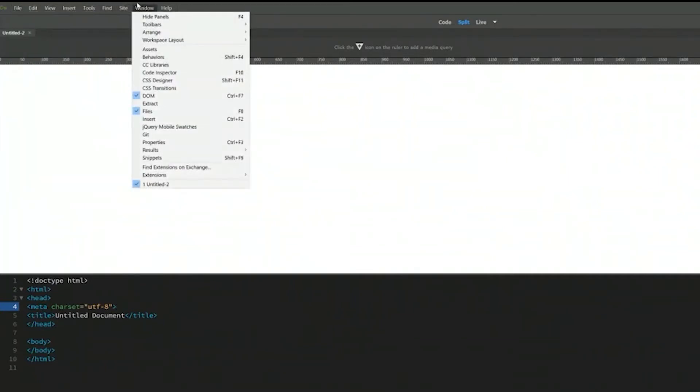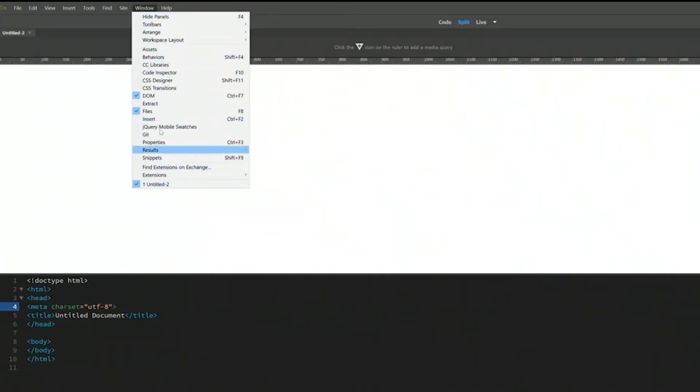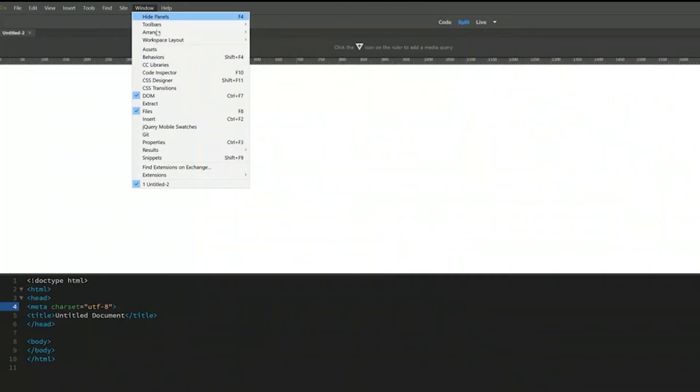If you want to open up any panels, you have to go to window. And here you have all the panels for Dreamweaver. So if you lose any panel, all you have to do is click on this and you can open up a panel.